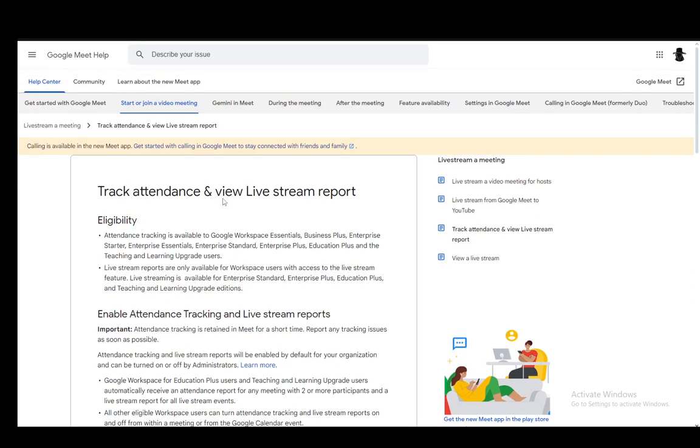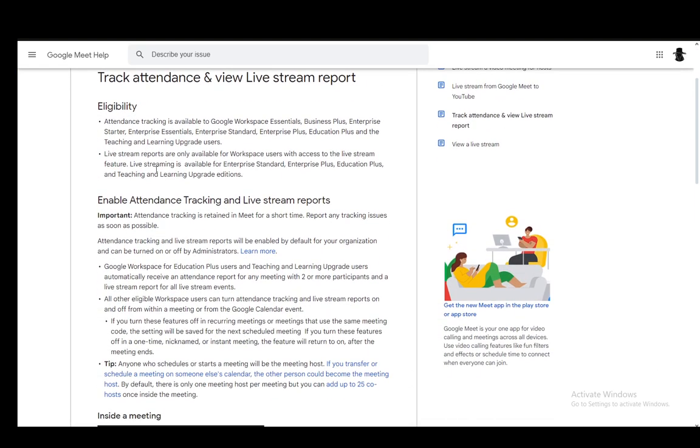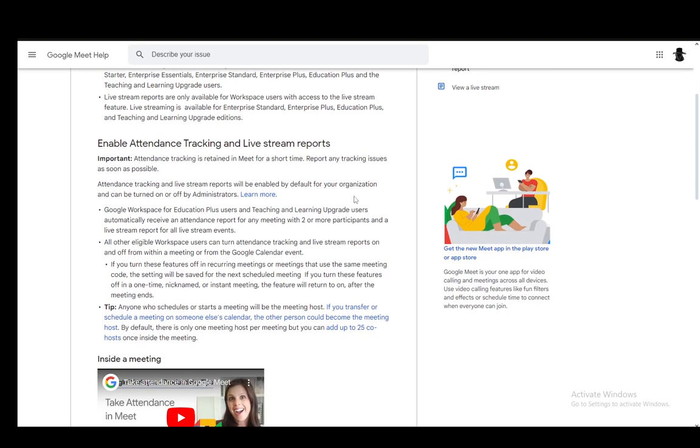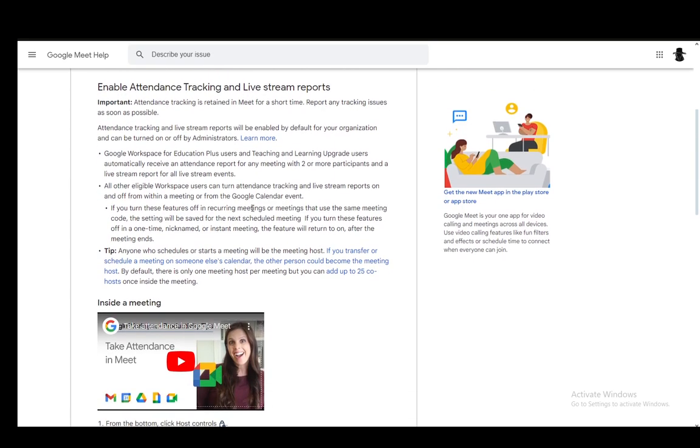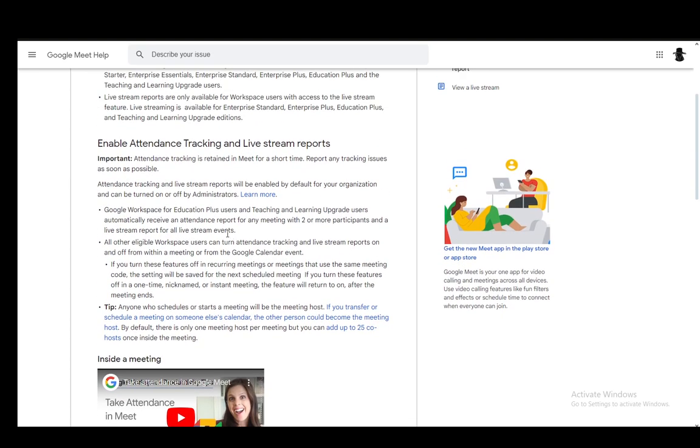For this, I'll be using this official Google Meet help article. So let's go over it really quickly. Now, firstly, to take attendance, you do need to have attendance tracking and live stream reports on and that is turned on by the administrators. So if it is not available to you at the moment, you will need to have a word with the administrators themselves to actually turn it on.